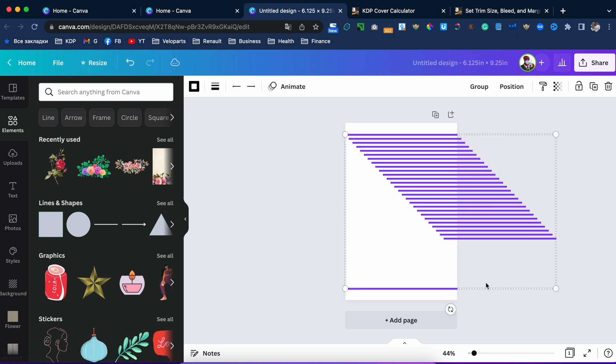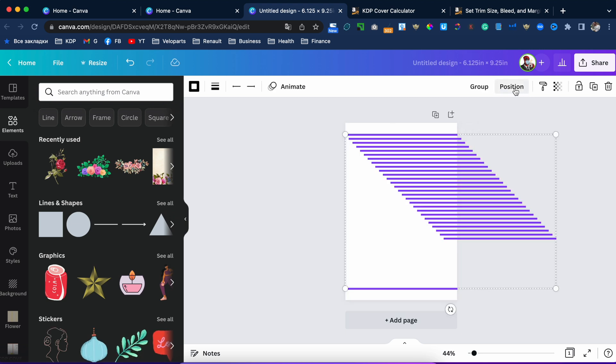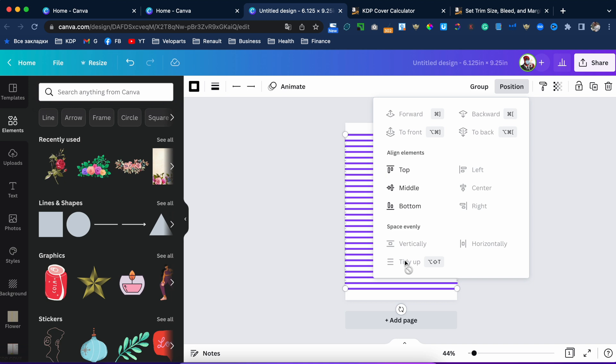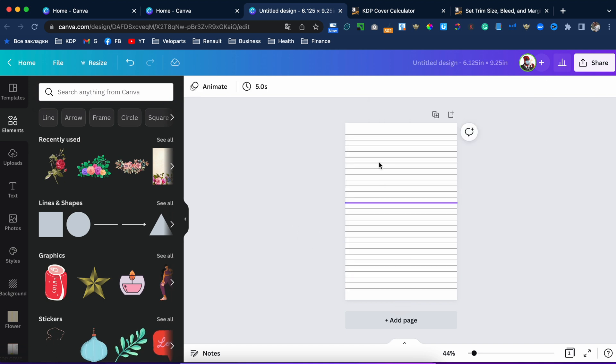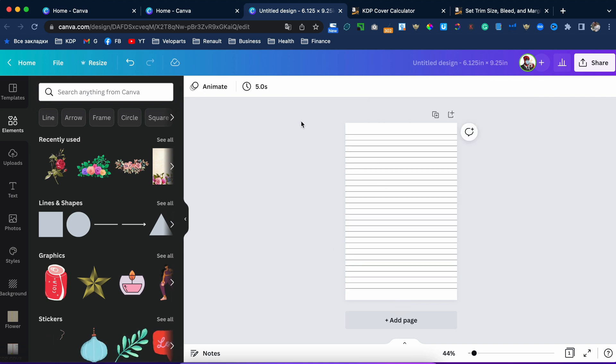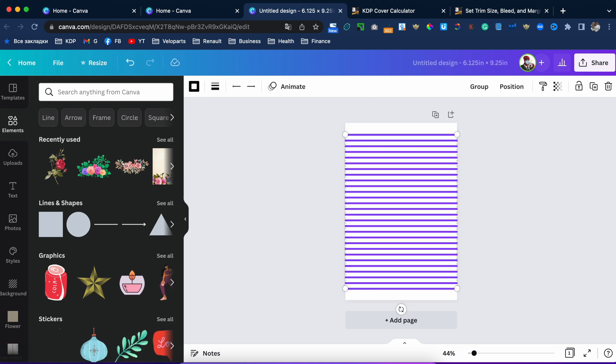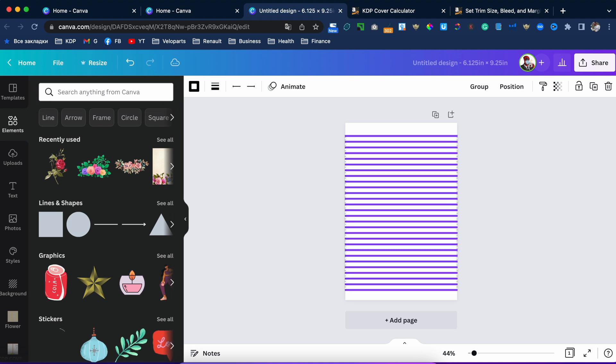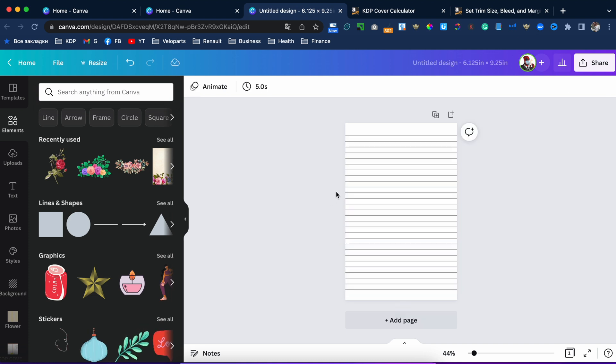Select everything, set the position to the left, and tidy up. Now we have it. We need to duplicate our pages up to 120, but there are some limitations in Canva — you can create only 100 pages.